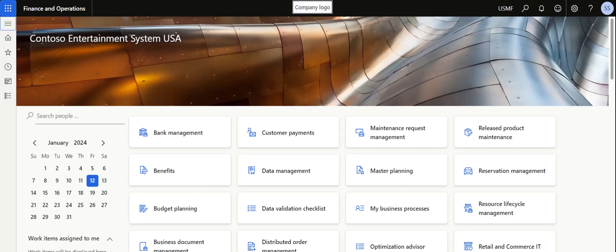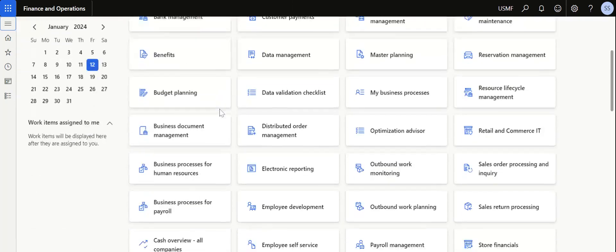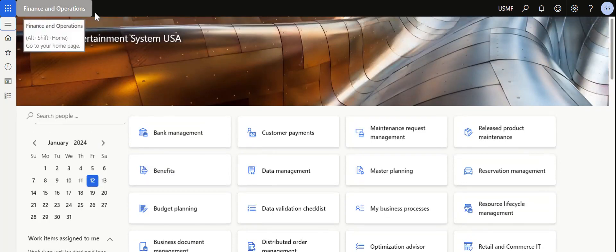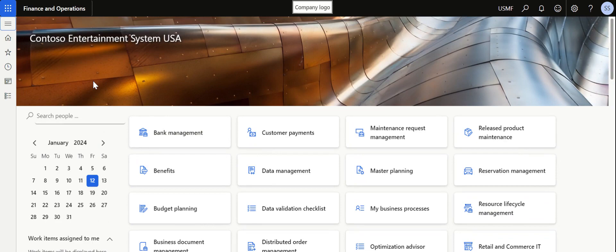In this video we are going to look at the topic of creating workspaces in Microsoft Dynamics 365 Finance and Operations. My name is Sriram Sivashankaran and I am making videos, articles and posts related to Microsoft Dynamics 365 Finance and Operations on a regular basis.